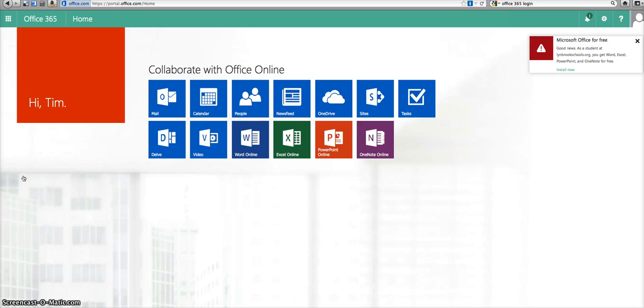So in the next video, we're going to start playing around with some of the applications that you see here and really get into the nitty gritty of Office 365. So get excited.